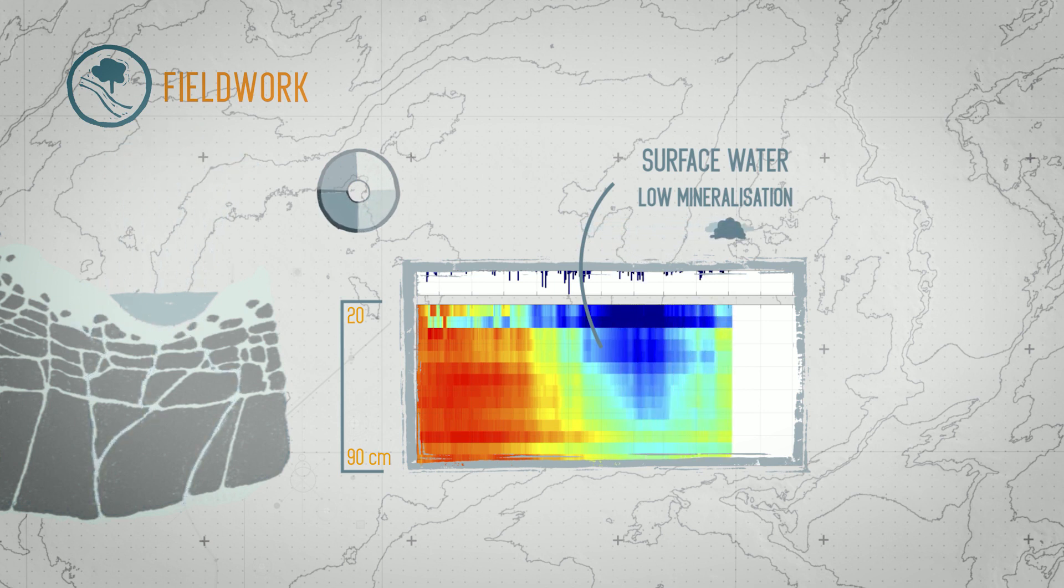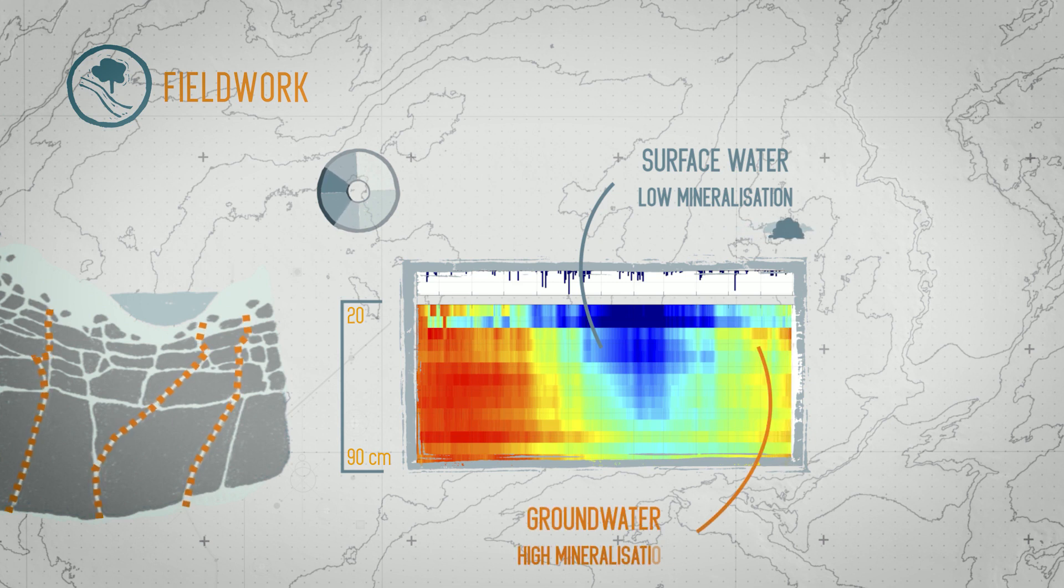By winter's end, the water table had started to rise again, and the soil was saturated not by rainwater, but by deep groundwater.